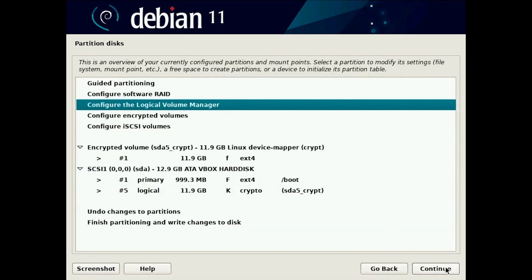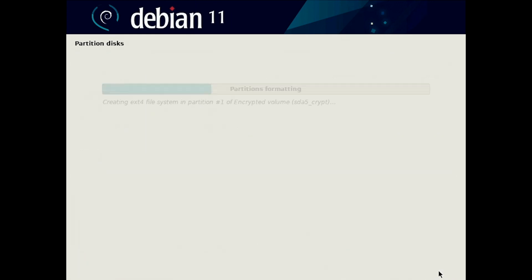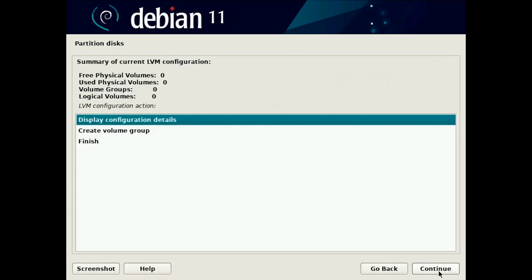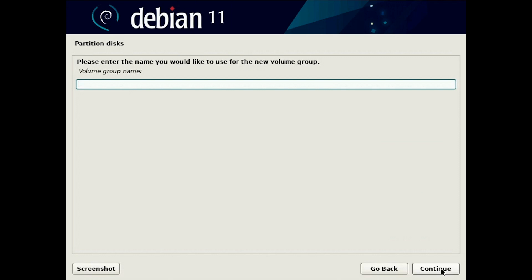You open logical volume manager, we made changes so we write in. Now you have logical volumes but they need to be in a group, so we create a group. We call that group group one.